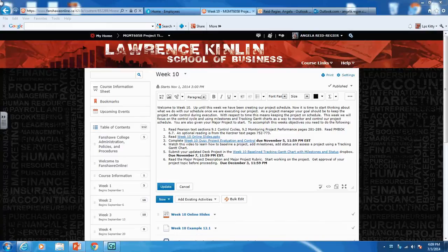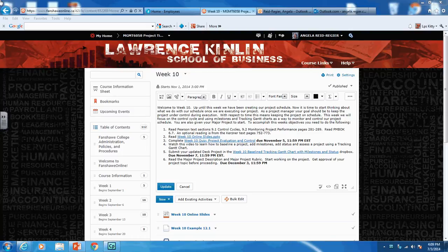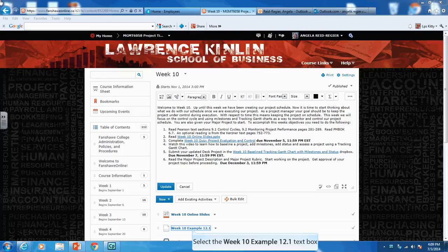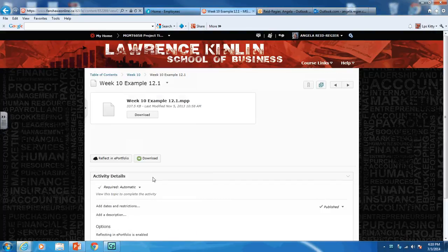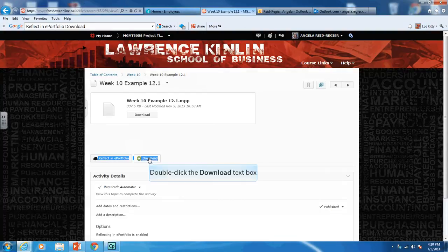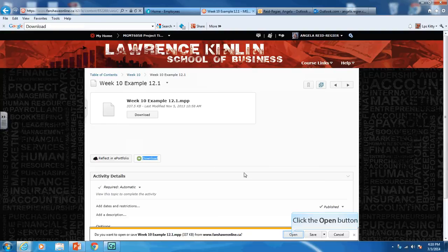Welcome to week 10. In week 10 we are starting to talk about what we do with a schedule once we start executing a project. In this demo I'm going to show you how to baseline your project — which is basically taking a picture of your project so we can compare our performance to what we planned to do — how to put in milestones, and how to enter status and show it in our tracking Gantt chart view. Open up the week 10 example 12.1 from Fanshawe Online, download it, and it will open up in MS Project.